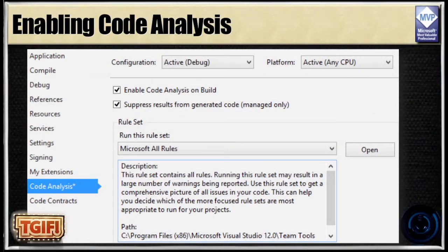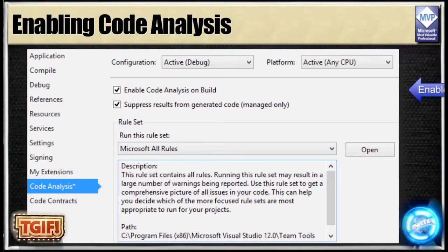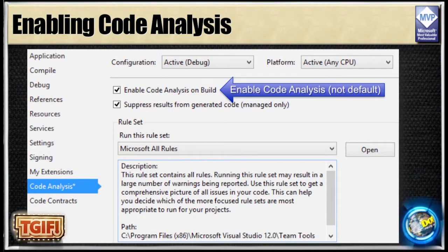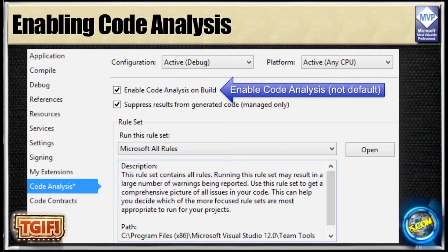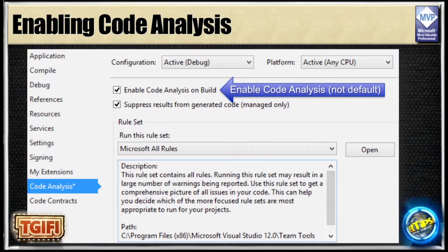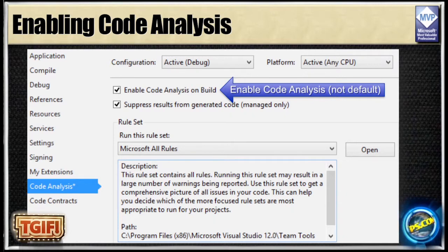The first thing you have to do to run it in Visual Studio is go to the properties of your project and enable code analysis on build. This is not the default. You need to do this not only when you go to work Monday, but any new project should have this set up first — which is why the first chapter of my book is how to set up your projects correctly.